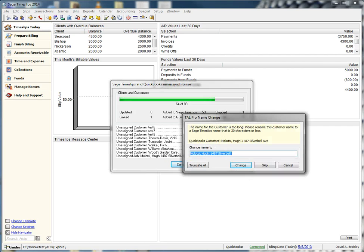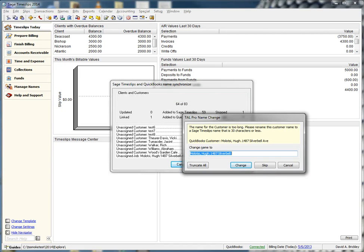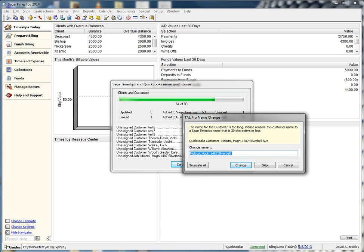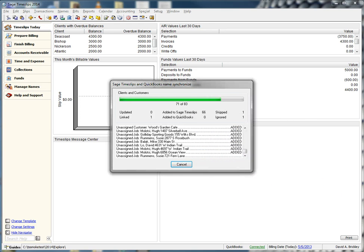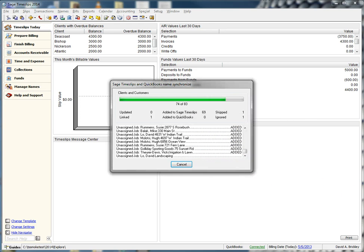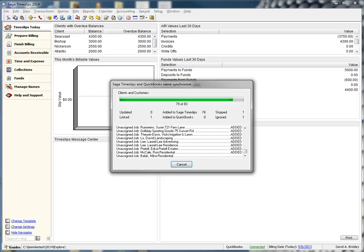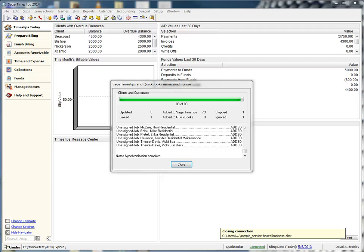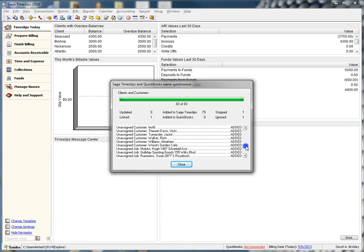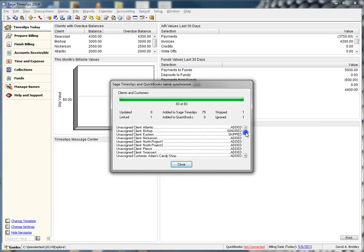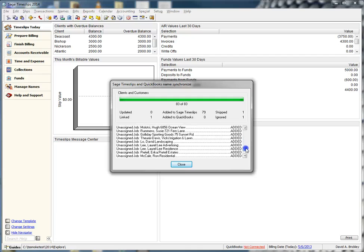Unfortunately, QuickBooks allows longer names than Timeslips allows. In these cases, Talpro will prompt you to ask you how you would like to handle these names by truncating. We will choose truncate all for the sake of time. Once Talpro is finished, you can review what Talpro has done by scrolling through the log on this dialog, and when you are done, click OK.